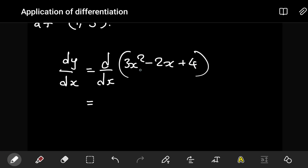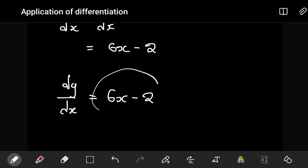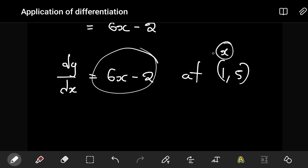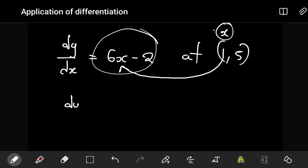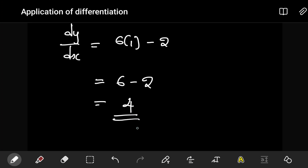Since differentiation is distributive, we differentiate each term one at a time. The derivative of the first term becomes 6x, the derivative of the second term becomes 2, and the derivative of the constant is 0. So dy/dx = 6x − 2. Now we want to find this at the point (1, 5), where the x-value is 1. Substituting: dy/dx = 6(1) − 2 = 6 − 2 = 4. So the gradient at that point is 4.